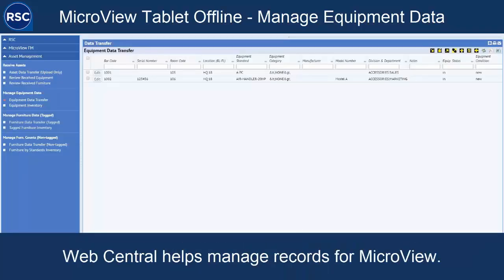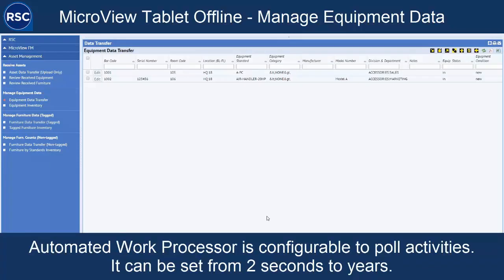These are custom forms that we've created to help handle the Archibus end of the data transfers from our tablets. There's a process that runs every couple of minutes to pull data in from the tablets. This can be run to import the data from the tablets and also can be set up so that it pushes that data from these data transfer tables directly into the inventory tables. It kind of depends on how much time the user wants to spend auditing these records once they've made it up to the server.